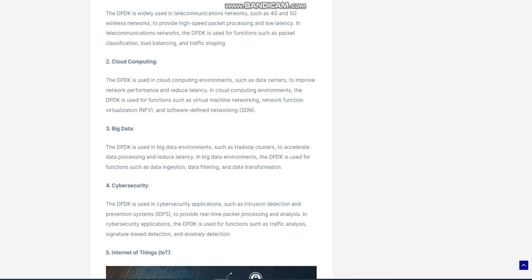Internet of Things: The DPDK is used in IoT applications, such as industrial automation and smart cities, to provide high-speed packet processing for real-time data analysis and control. In IoT applications, the DPDK is used for functions such as data collection, data processing, and data communication.